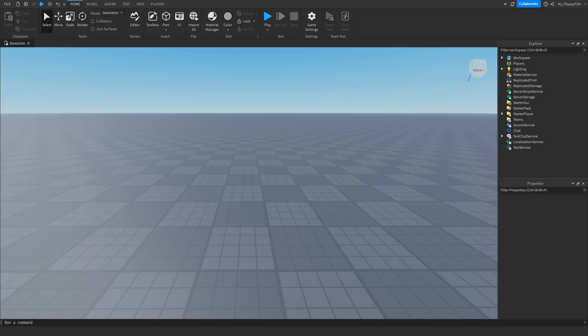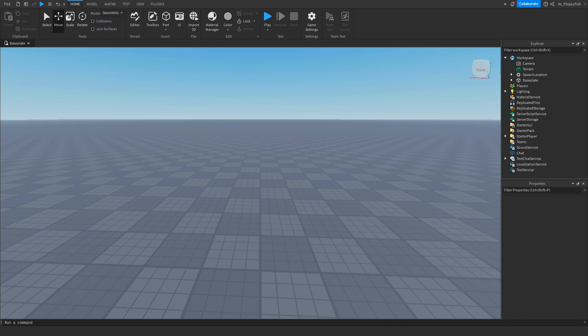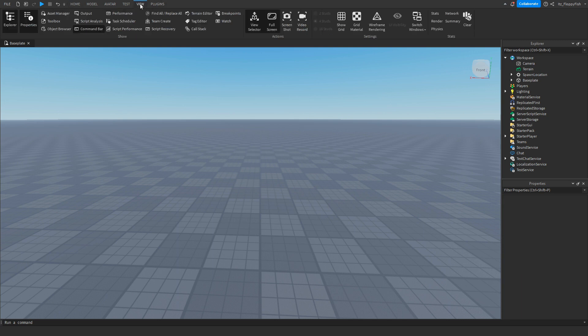So for starters, we're going to want to make sure Explorer and Properties are enabled. If Explorer and Properties are not enabled, we want to click on the top bar here, click on View, and enable Explorer and Properties.